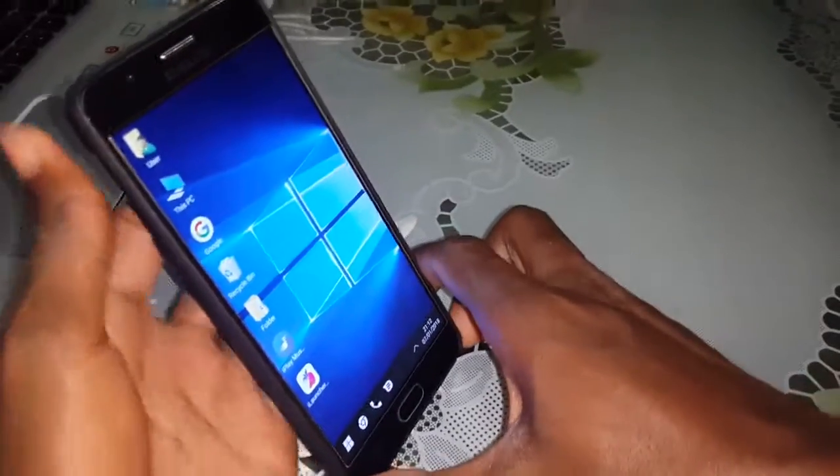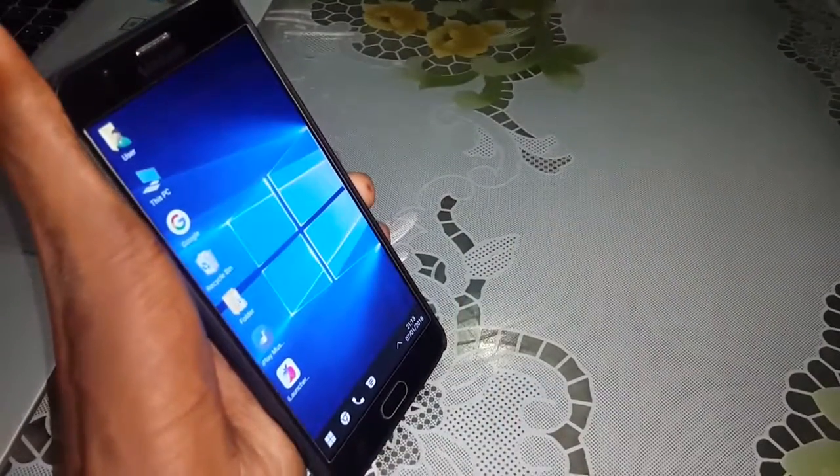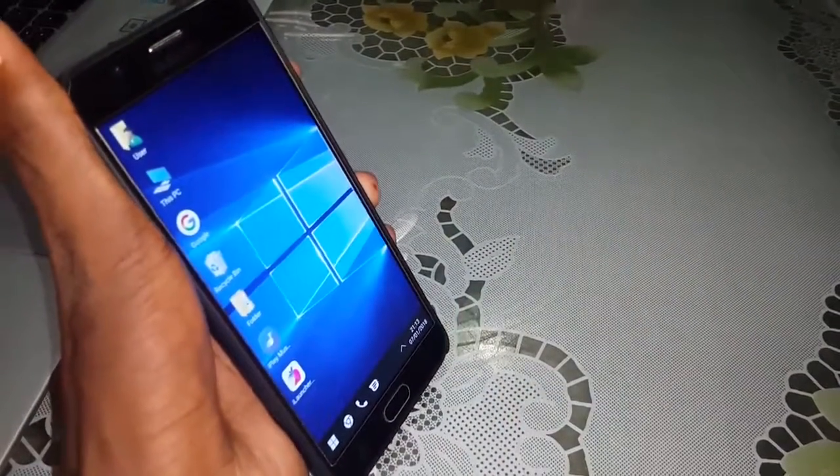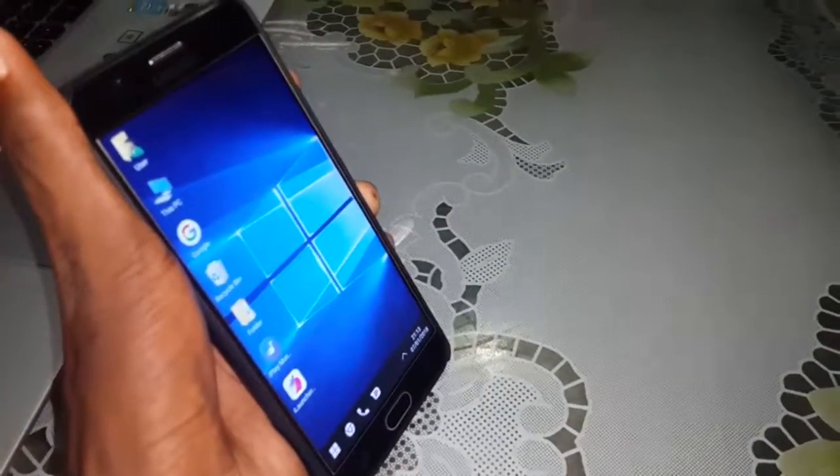Look at this. What do you think? I think it is so beautiful. Look at this. Let me zoom in.